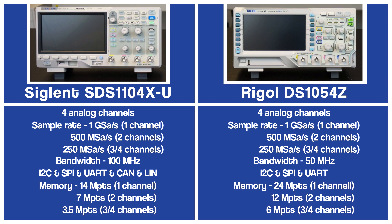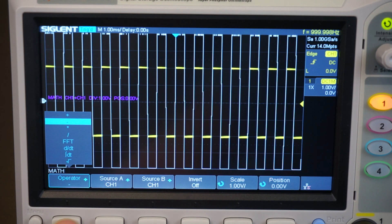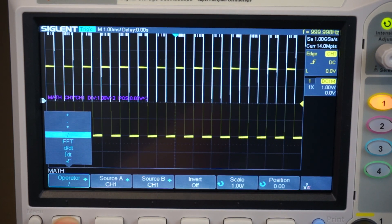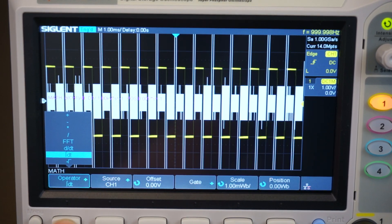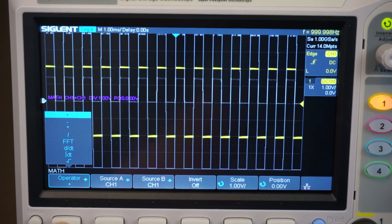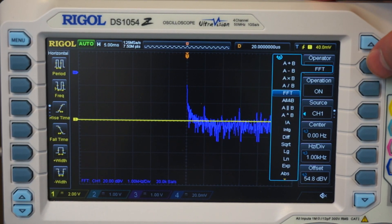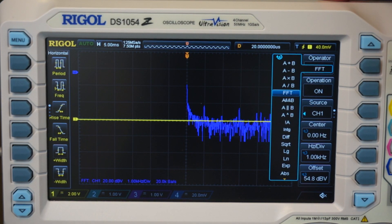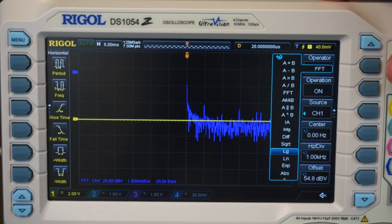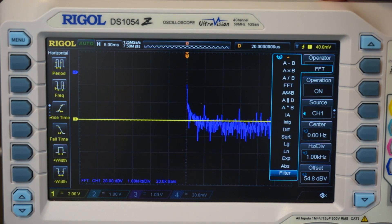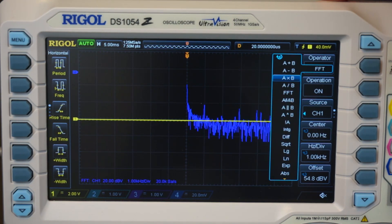However, the Siglent has a lower memory of 14 million points compared to the Rigol which has 24 million points. The memory is divided by the amount of channels in use in both oscilloscopes. There are also differences in the math functions and the FFT of both oscilloscopes. The Siglent has only 8 simple math operations, while the Rigol has those same operations plus logic, logarithmic, and exponential math operations, giving 17 different math operations in total.